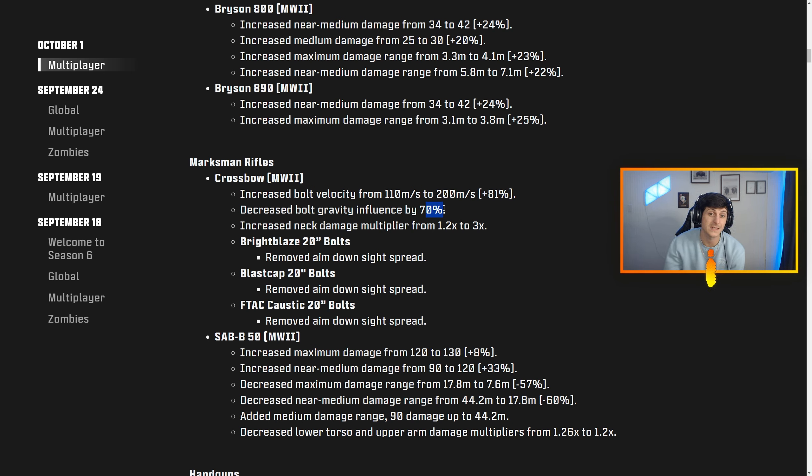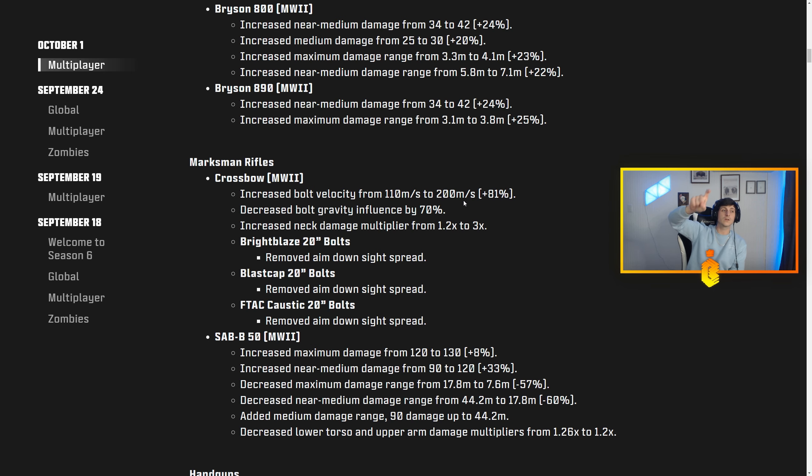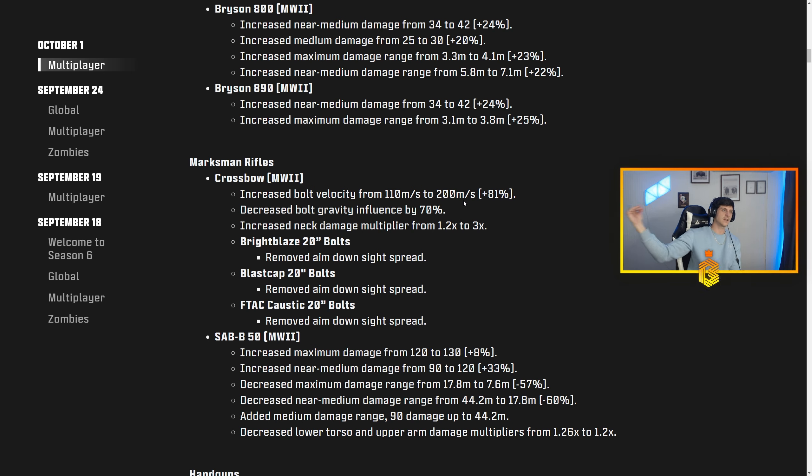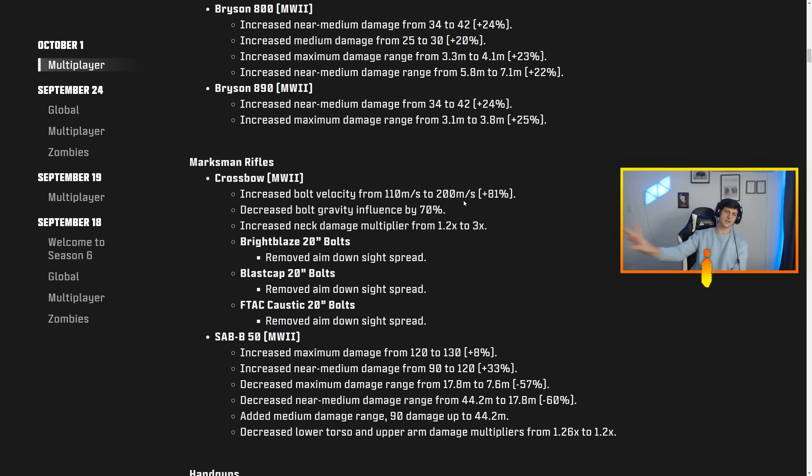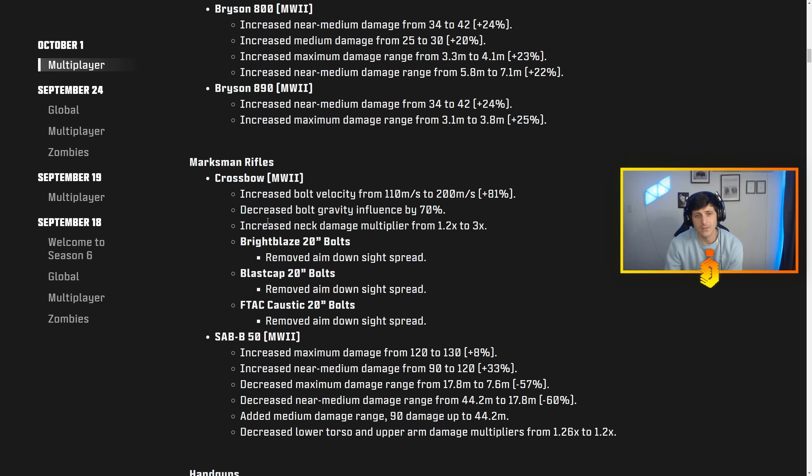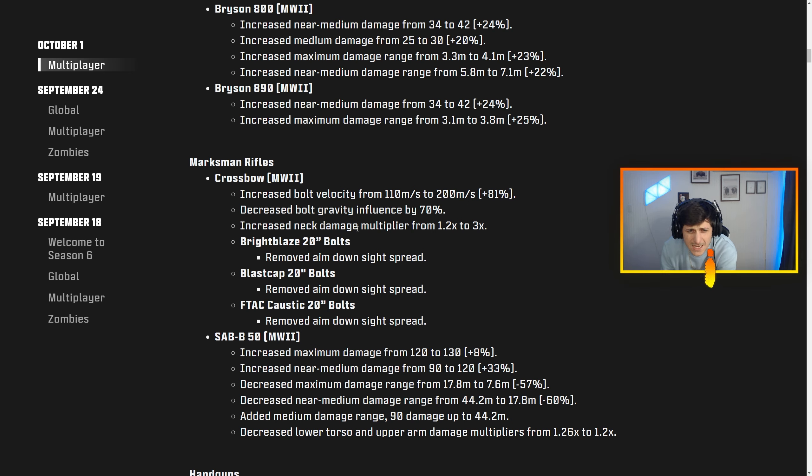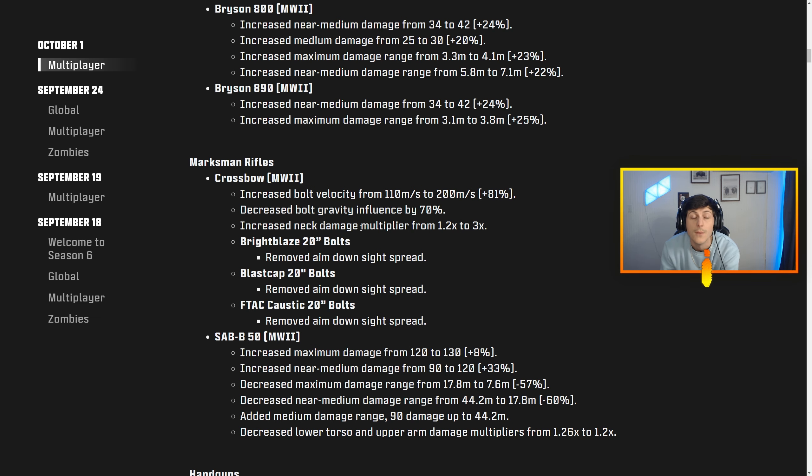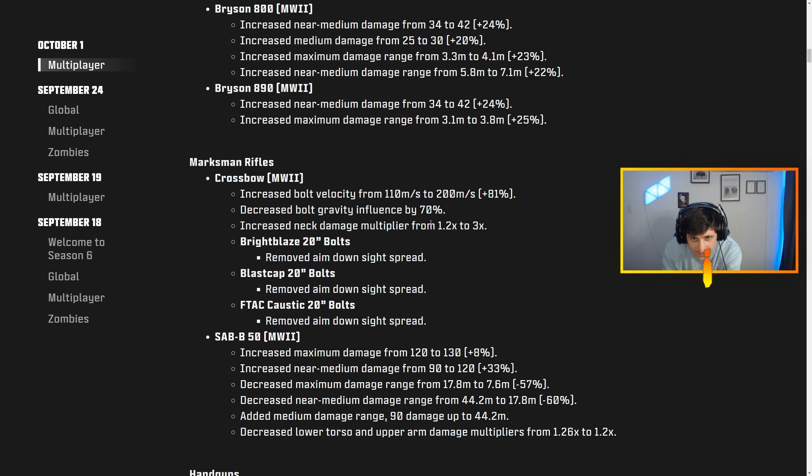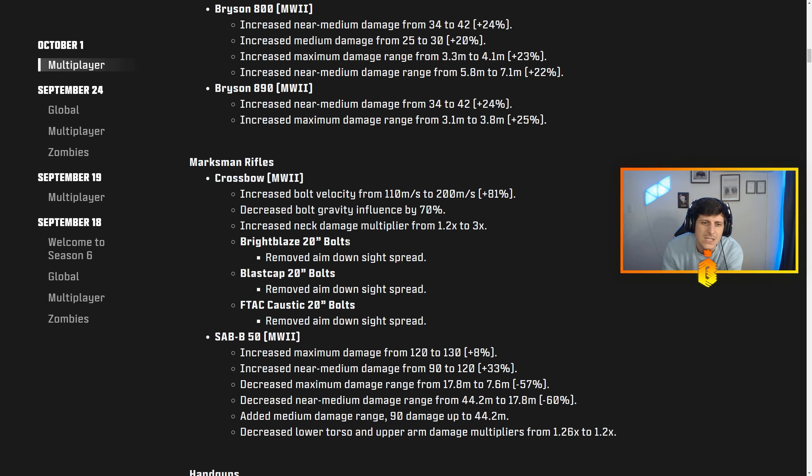Decreased bolt gravity influence by 70%, so now there's maybe even less arc. Instead of you shooting that thing and having this crazy fall-off, now we're talking about a more straight plane that the thing's going to be flying, which is huge. And increased neck damage multiplier from 1.2 to 3x, bro, massive.